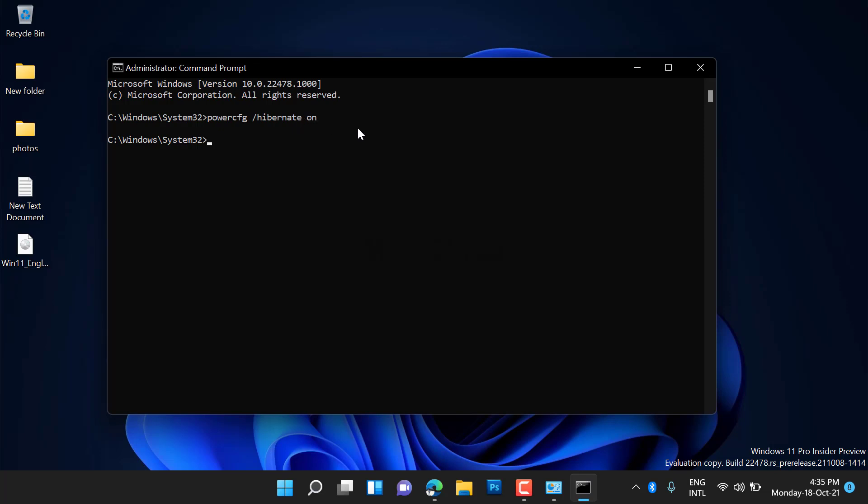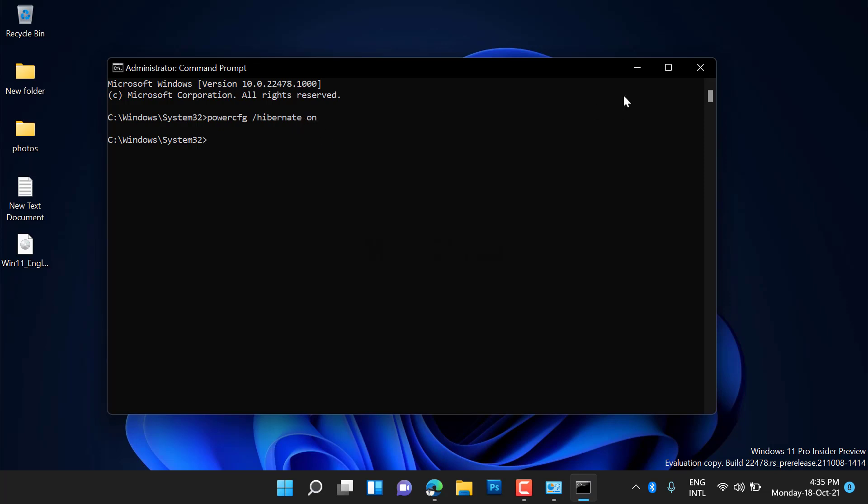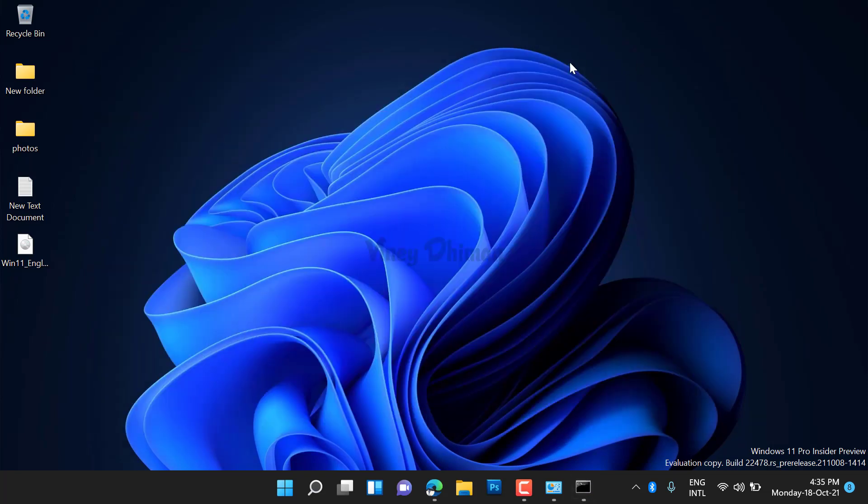That's it! This will enable the hibernate option. So this is how you can enable the hibernate option in the power menu as well as in the WinX menu.